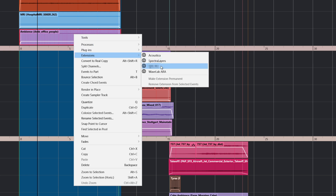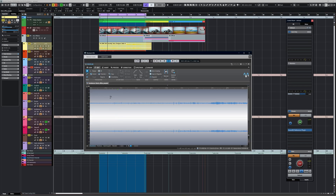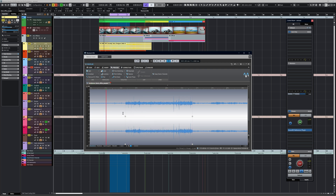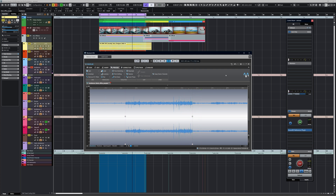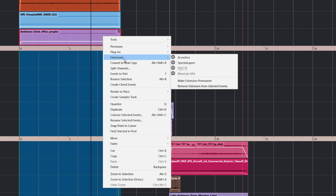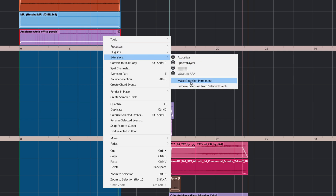Let's quickly show how that works. Go to Extensions, WaveLab ARA, and let's say we want to increase the gain on part of that file — we'll draw a region and increase it by 6 dB, do it a couple of times so it's really obvious, then play the file. You can see we've got our gain increase in WaveLab. Now what we'd do is go to the file, go to Extensions, and make it permanent — it will now be part of that file.